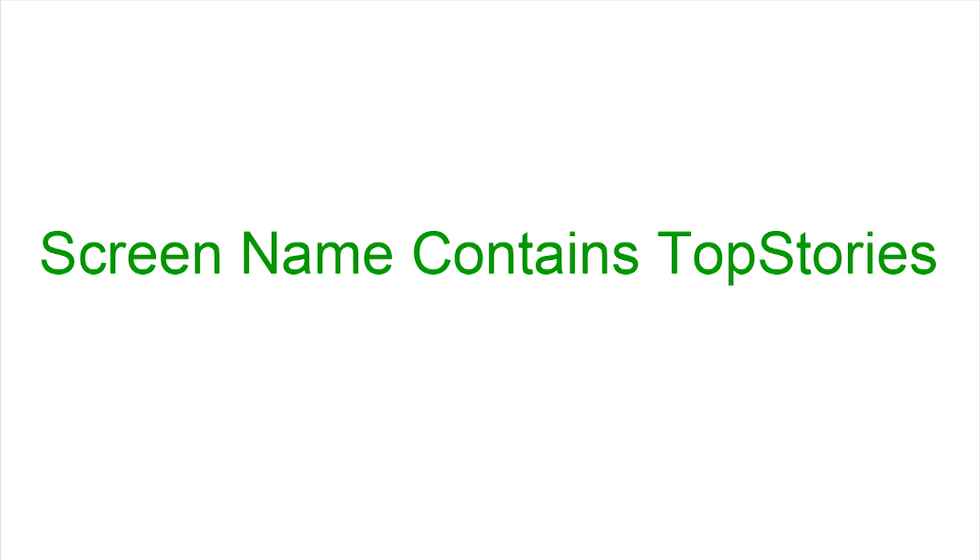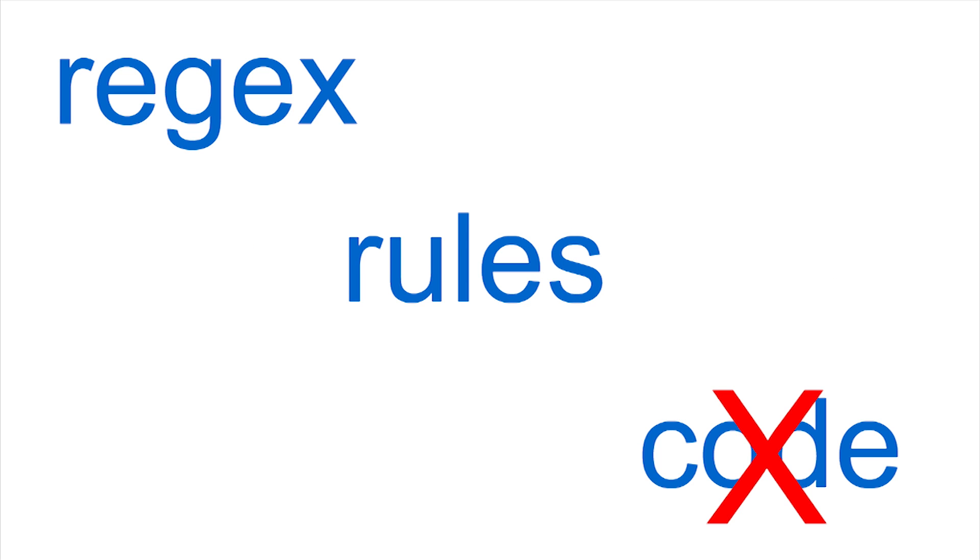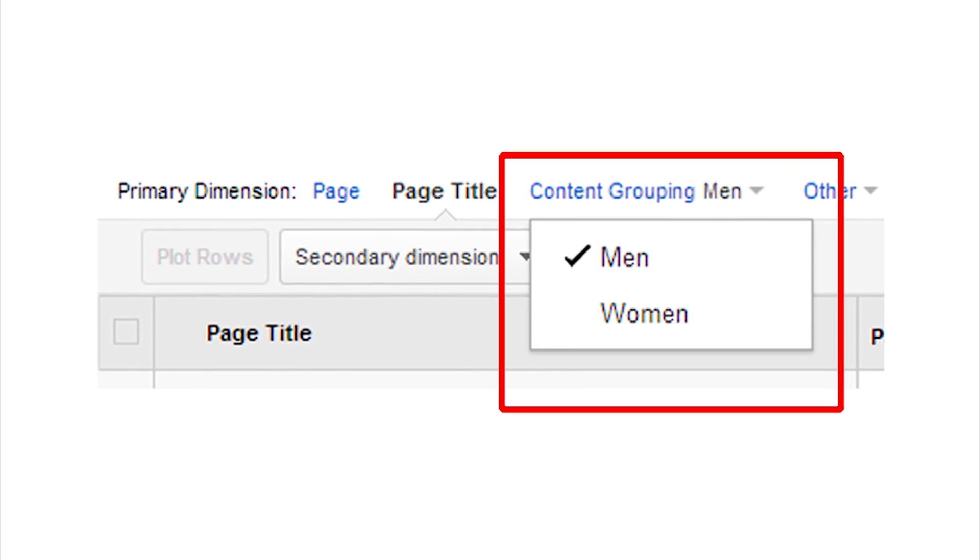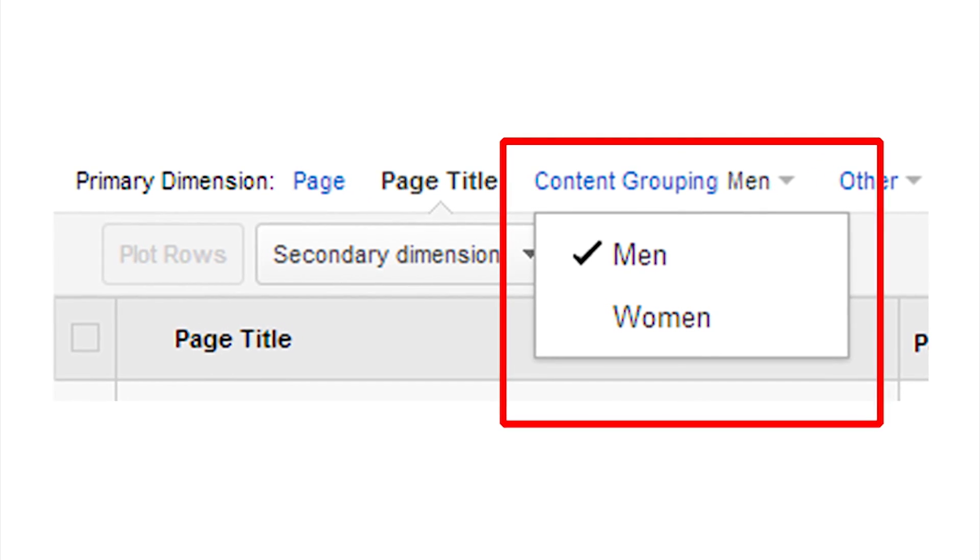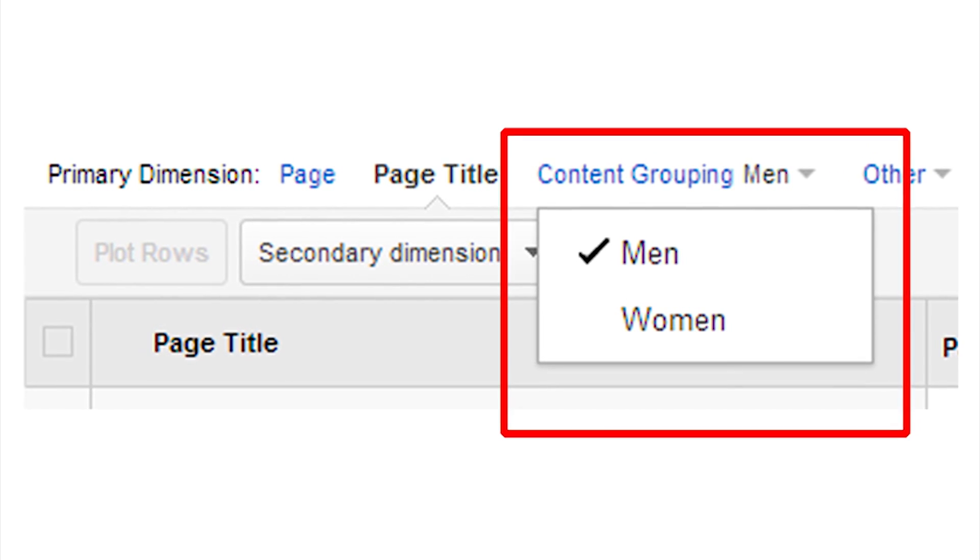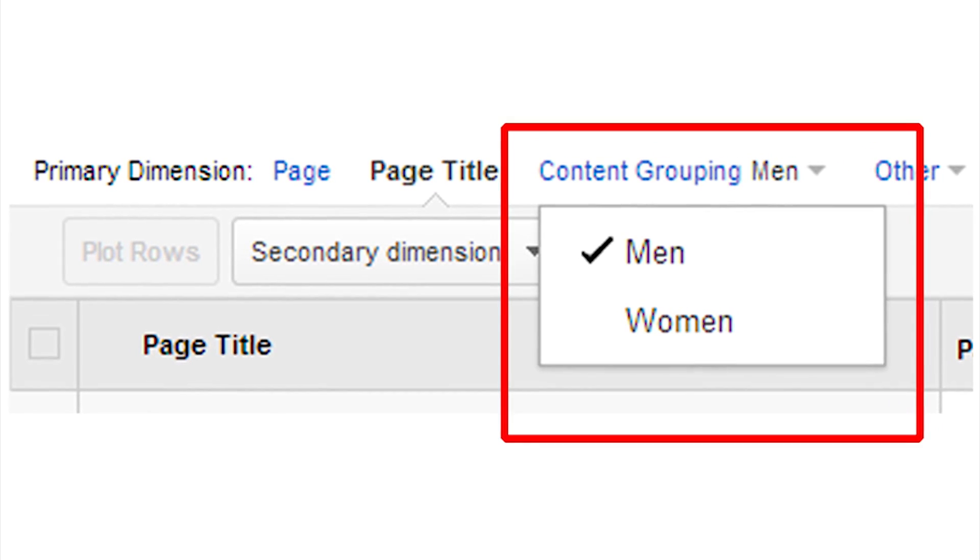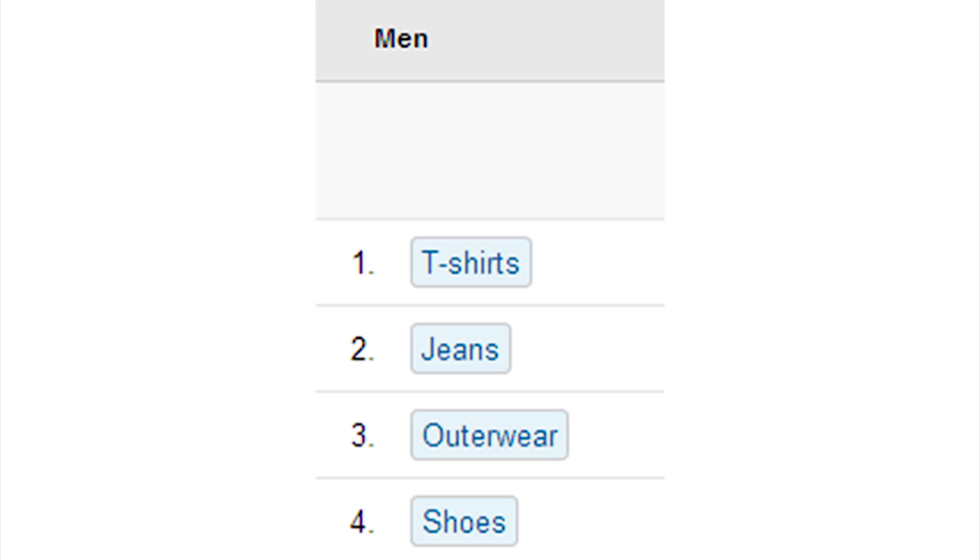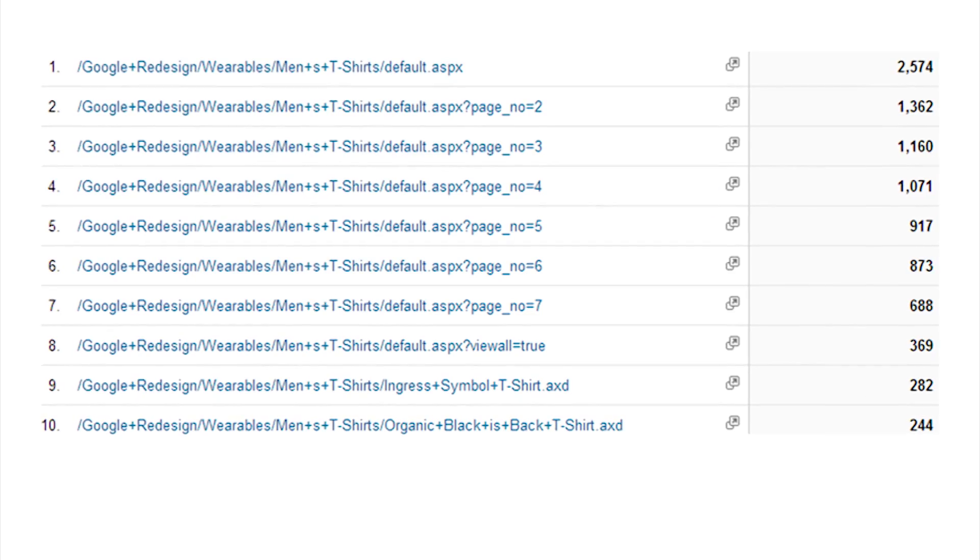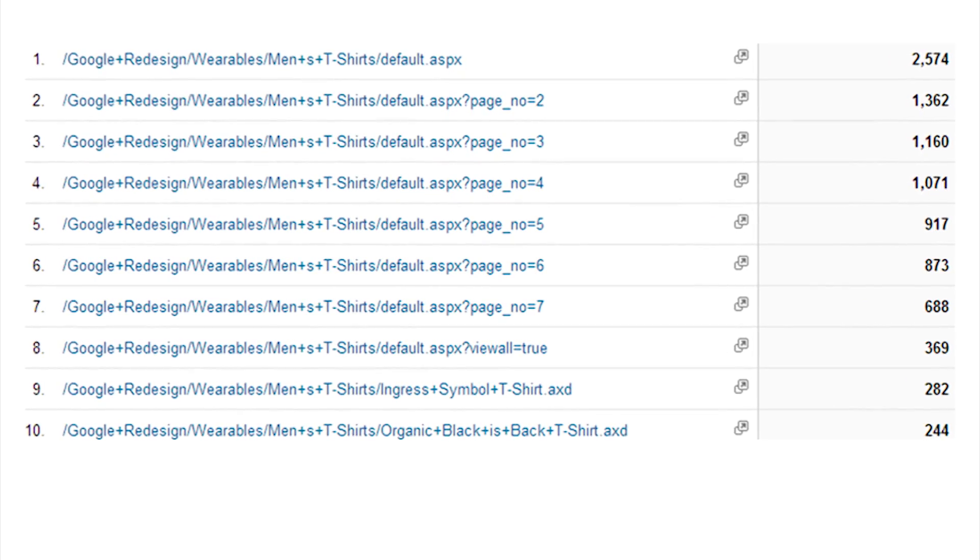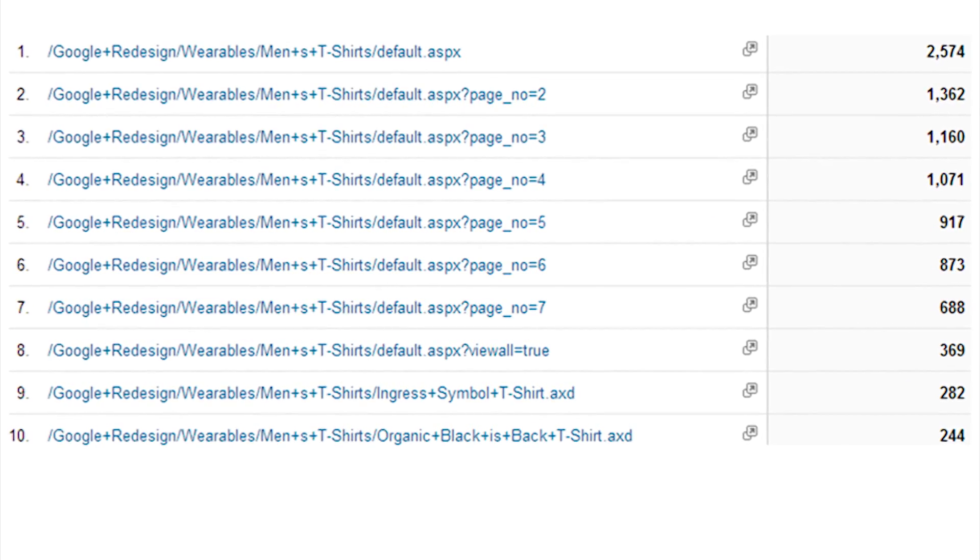The advantage of using regular expressions and rules is that you don't have to modify your tracking code. Once you've created a content grouping, you can then use it as a primary dimension in your site content reports. When you select a content grouping as a primary dimension, you see each of the individual groups in the first column of the table. You see the aggregated metrics for each group, and you can drill in to see metrics for the individual pages or screens in each group.